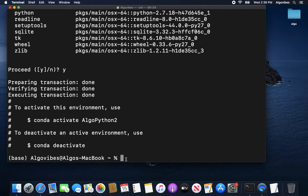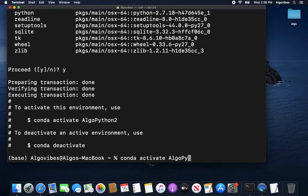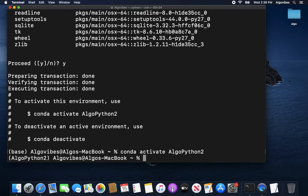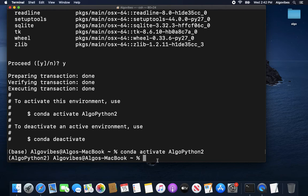And after some seconds you are getting this confirmation here that the new environment has been created. How can we activate this new environment? By just typing in, as we see here, conda activate and let's activate algo python2.